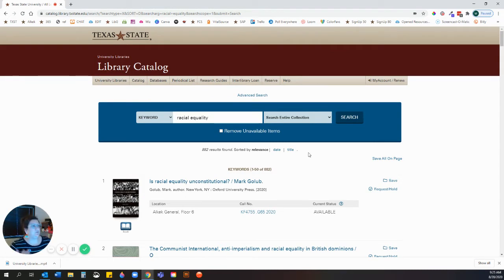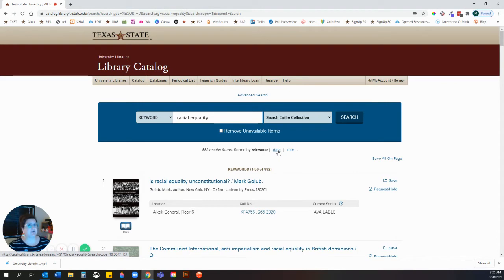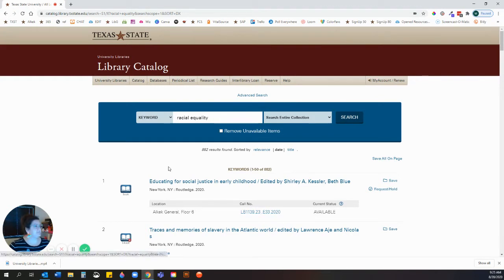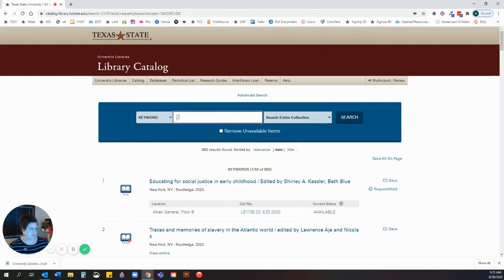I can do more filtering through these results. I can sort by relevance (the default), or also sort by date or title. So if I wanted the most recent information on racial equality, I can sort by date. Here's a book — 'Educating for Social Justice in Early Childhood' — published in 2020. Let's search a few different things to show you the differences and some tips for finding what you're looking for.